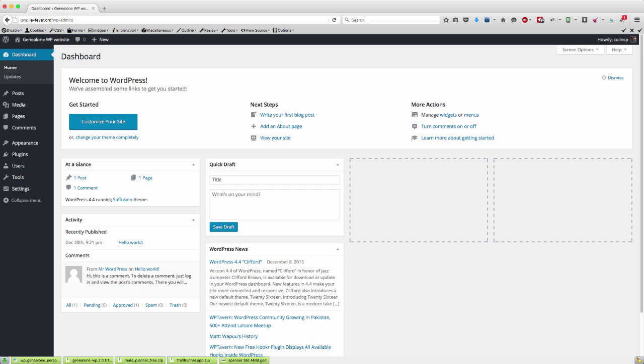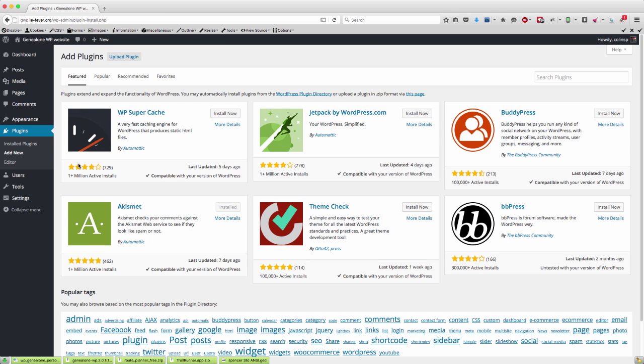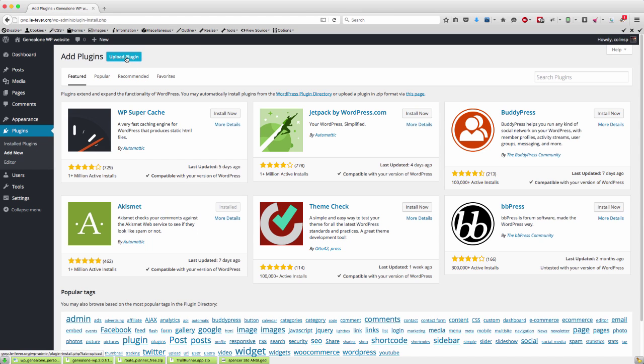So what we need to do is you need to go to GeniAlone and download the WordPress plugin. That comes down as a zip file. So then just go to WordPress as usual. We want to add a new plugin and we want to upload it because we've just downloaded the zip file.